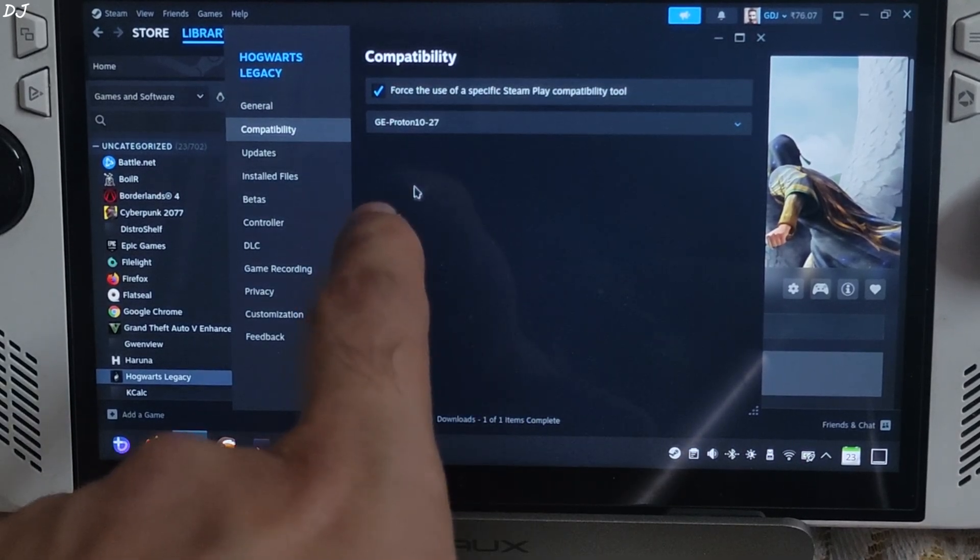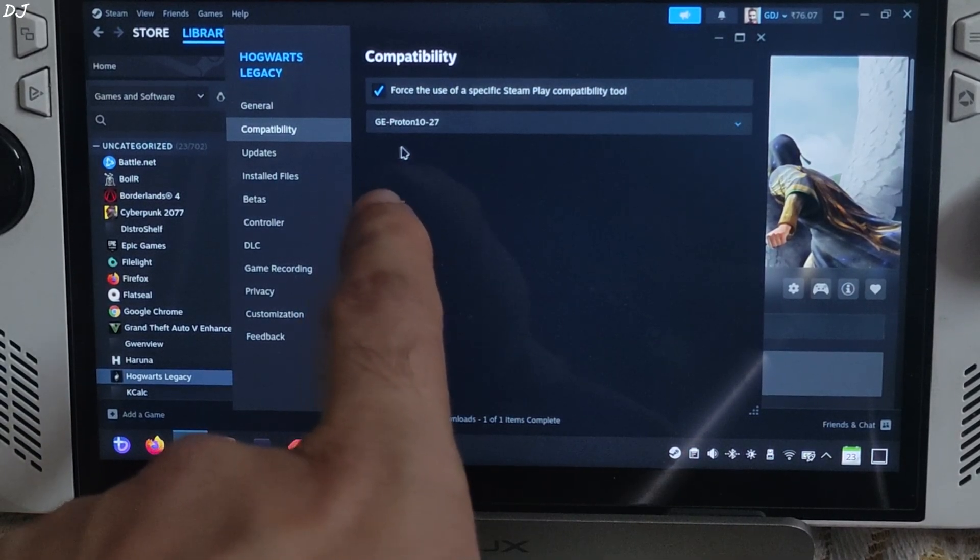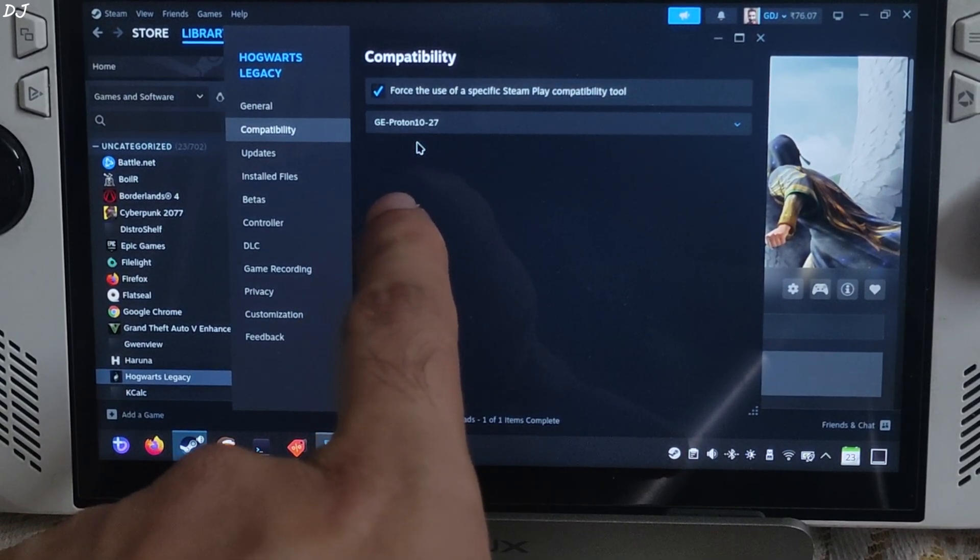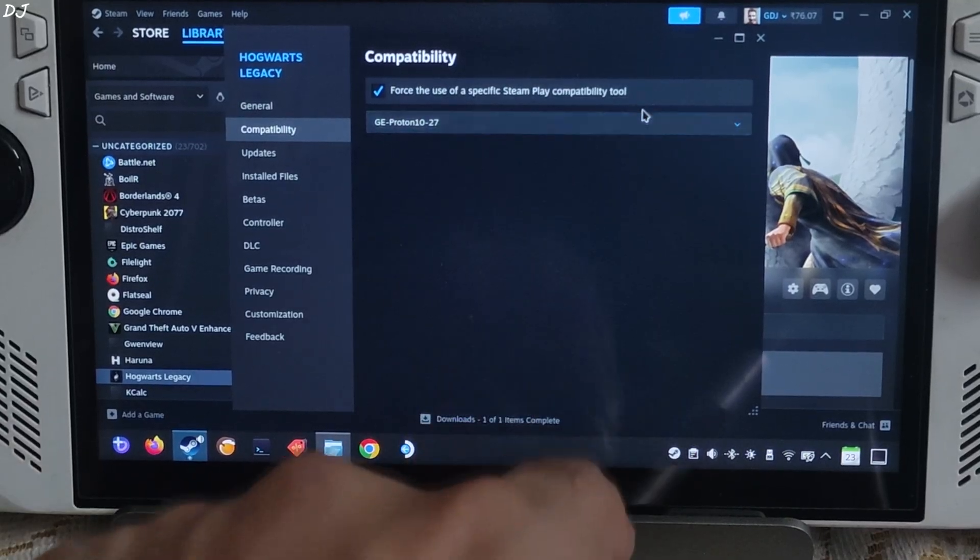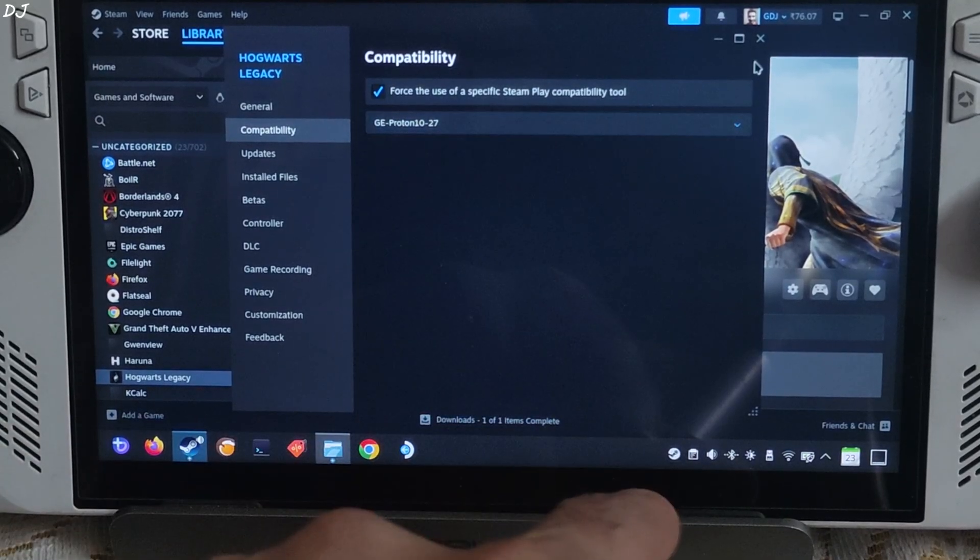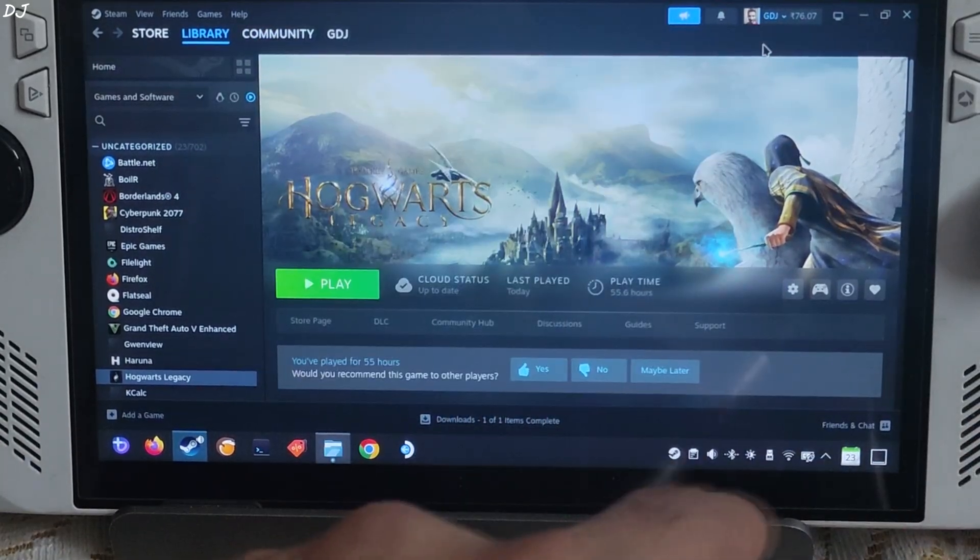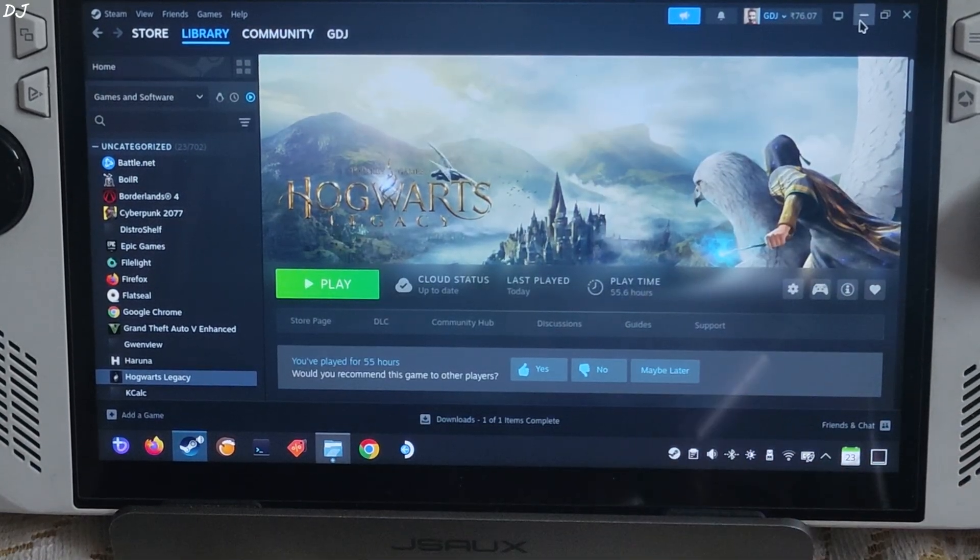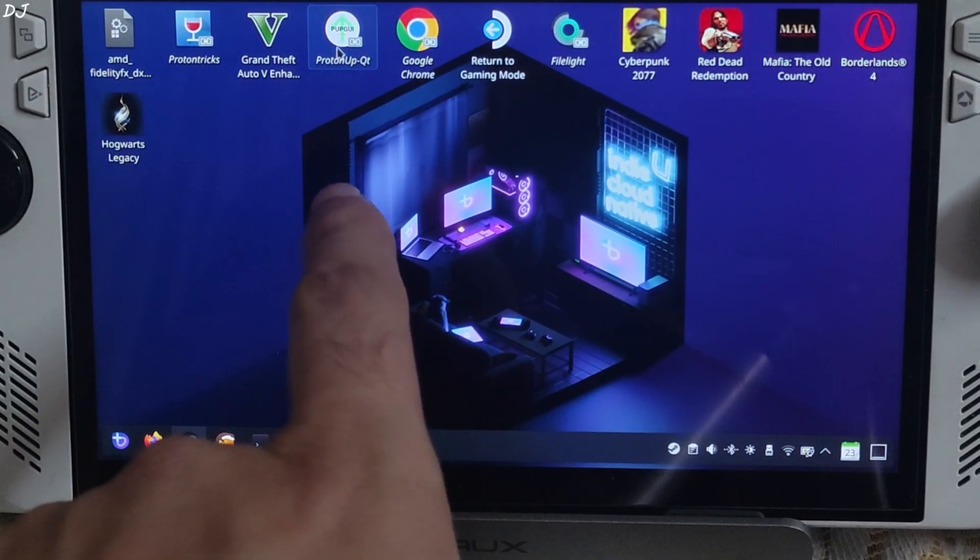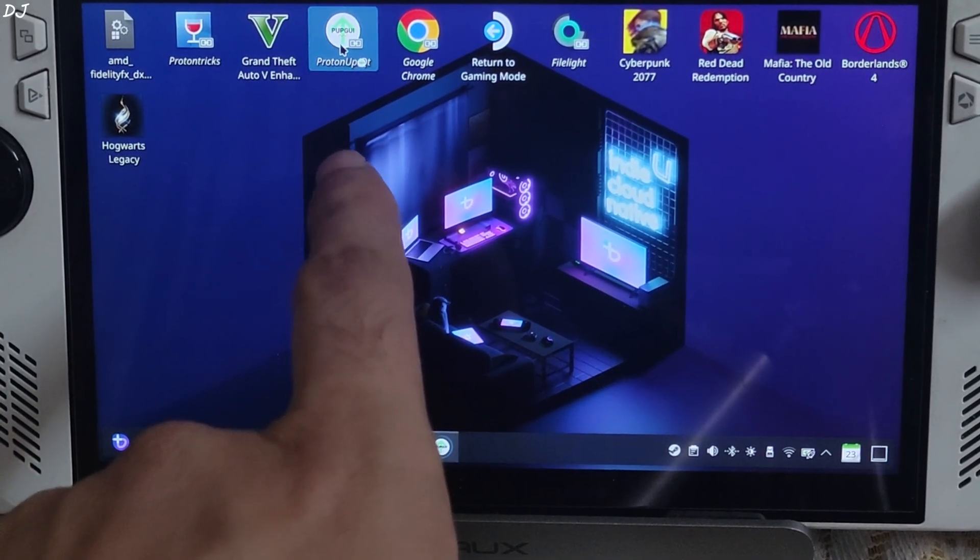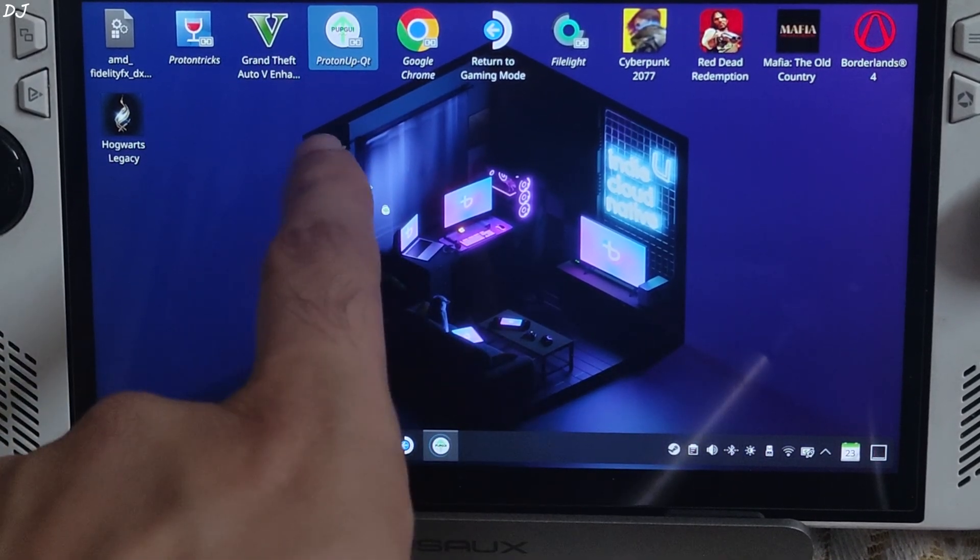Compatibility layer, yeah I am using GE Proton version 10-27 as the compatibility layer. You can download it from ProtonUpQt app, any other Proton manager. ProtonUpQt app is pre-installed on Bazzite OS.